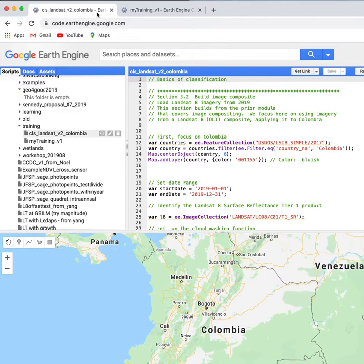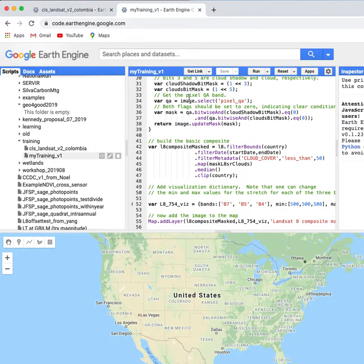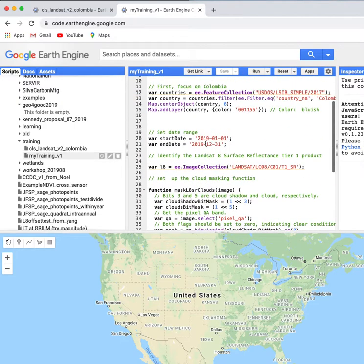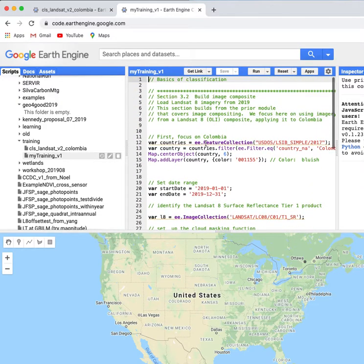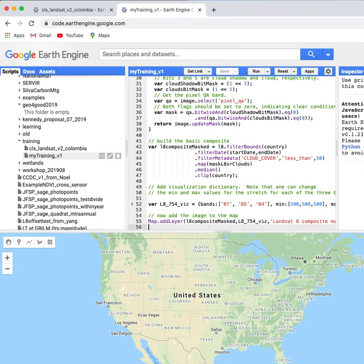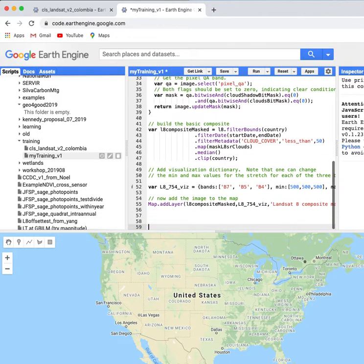So if I want to work on section 3.3, right now in my own training script I'm up to section 3.2, I can simply go to the end of that, add a little bit of space,